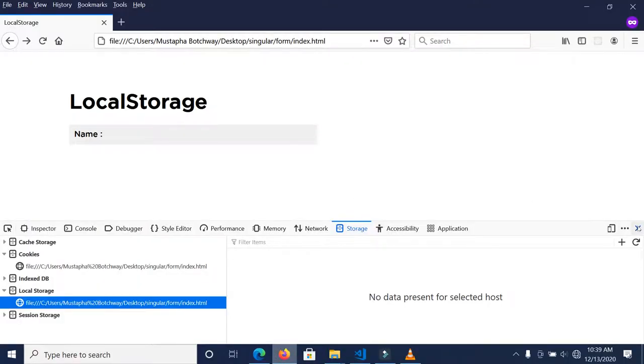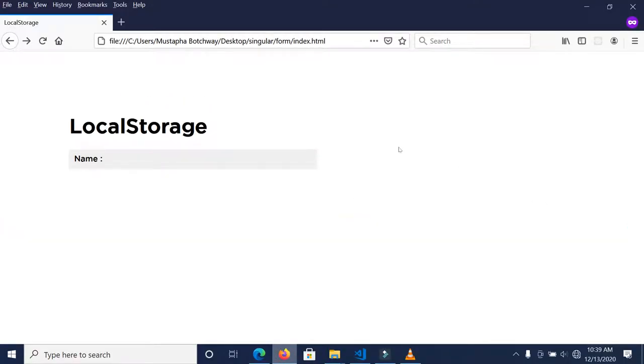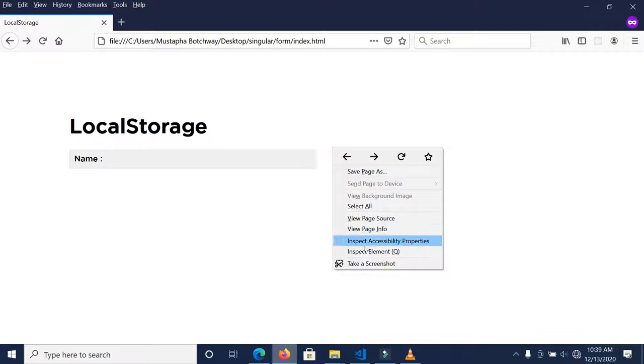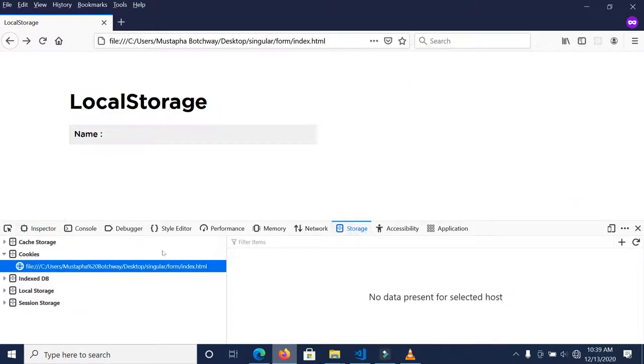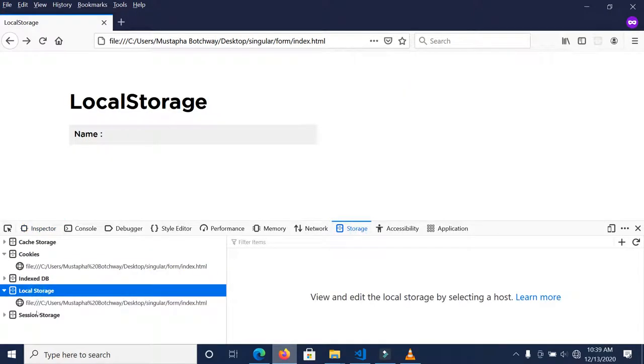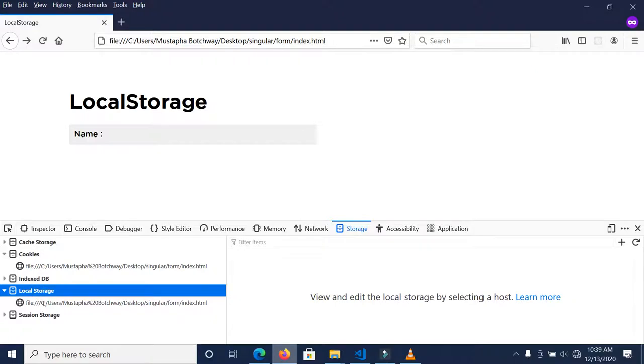For instance, with Firefox, if you right-click and inspect the elements and come to storage, you'll realize that there is a local storage here but there is nothing set in there.